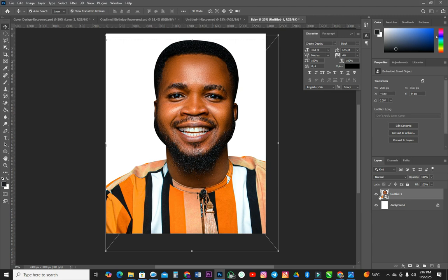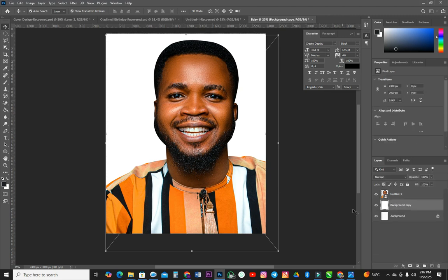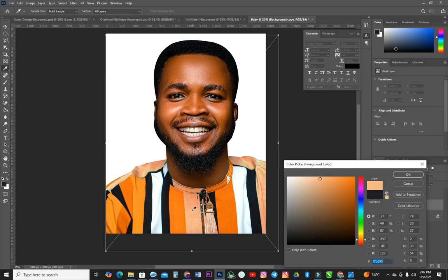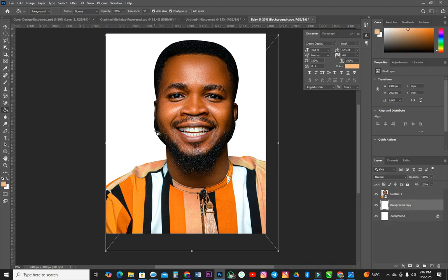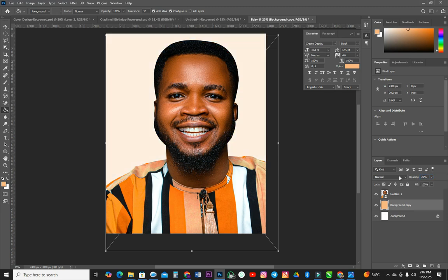I'm going to duplicate this background because we need to design our background. Our background is going to be this simple. I'm just going to sample a color from the subject's clothing, then use a paint bucket to pour the paint color on the background. I've sampled the color, then I'm going to drop the color here and reduce the opacity to about 30.